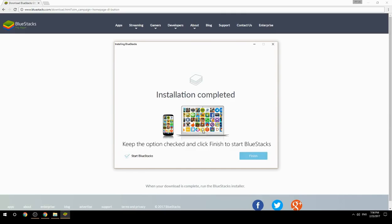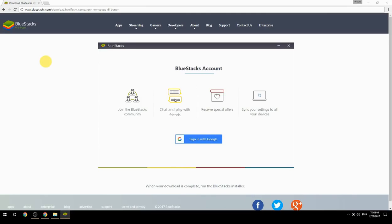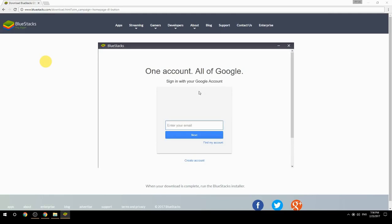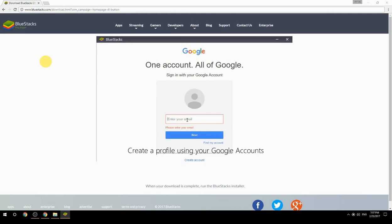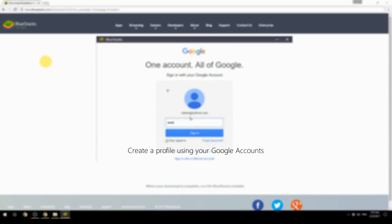Keep the option checked and click Finish to start BlueStacks. Once it launches, create a profile using your Google account.